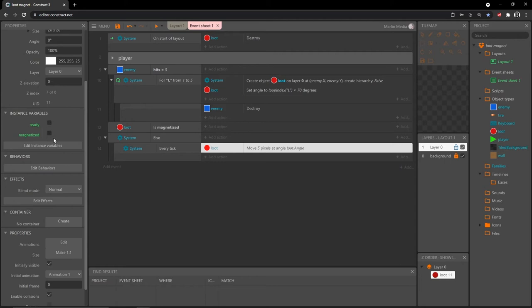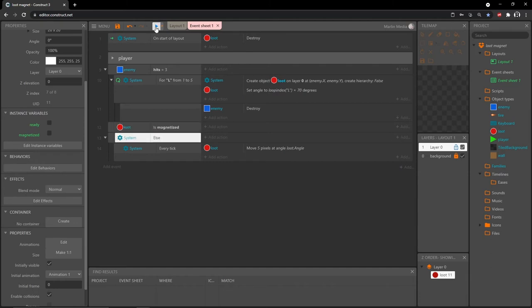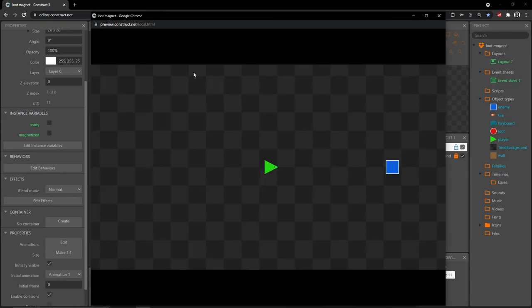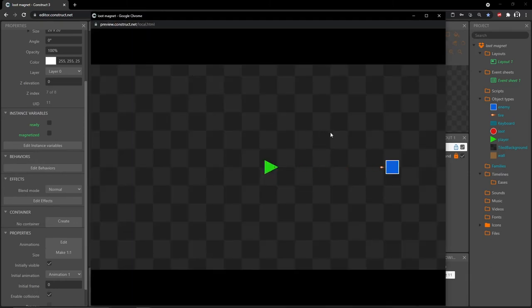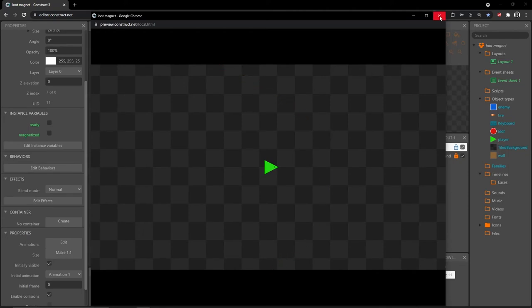Set the distance to five pixels. By default our booleans are set to false, and this else statement is the false side of that boolean. If we play and hit it three times, they shoot off and go five pixels per frame, and they just keep going. This works.